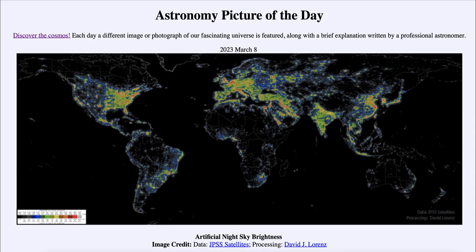Greetings and welcome to the introduction to astronomy. One of the things that I like to do in each of my introductory astronomy classes is to begin with the astronomy picture of the day from the NASA website — that is apod.nasa.gov/apod. Today's picture for March 8th of 2023 is titled 'Artificial Night Sky Brightness.'